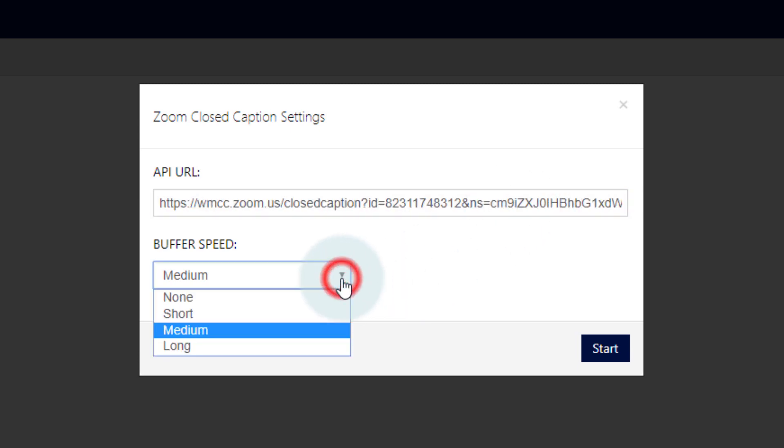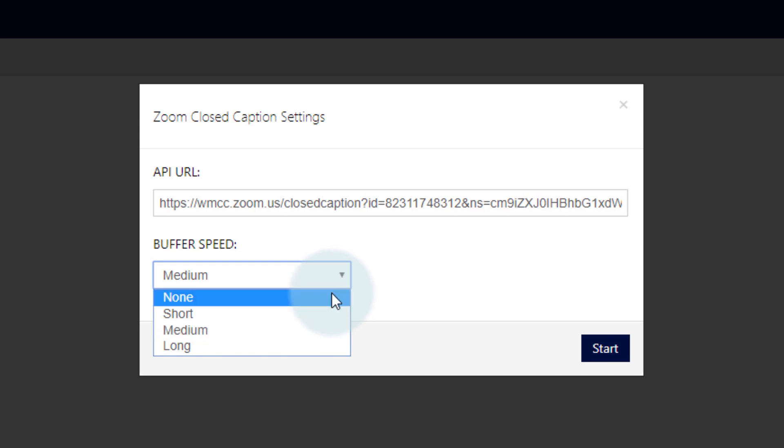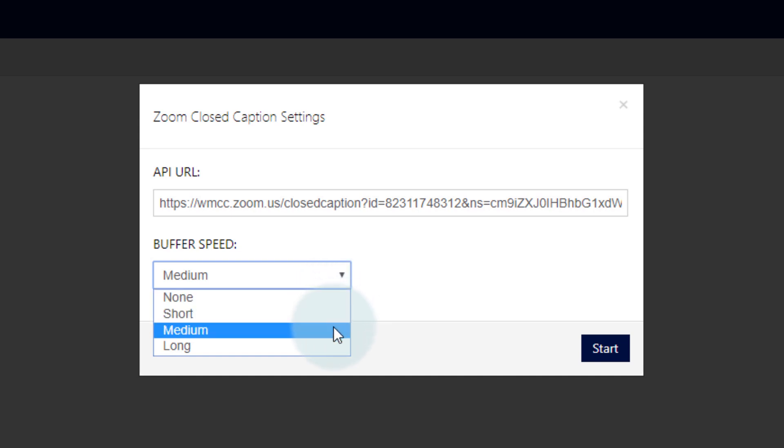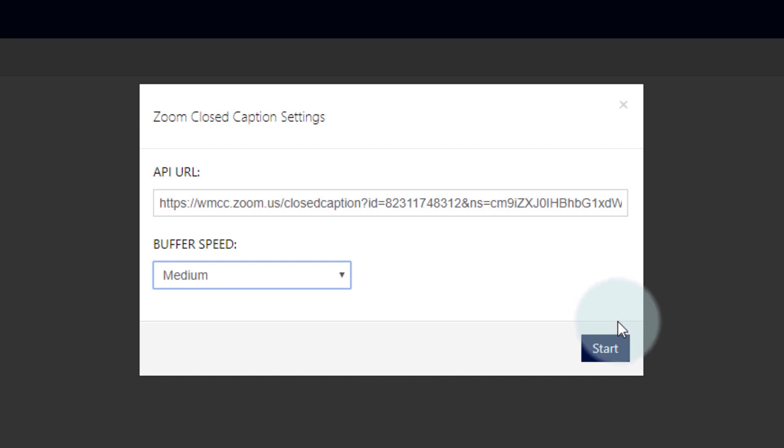But because Streamer uses both forward and reverse context to continually improve word accuracy, a short buffer means some of the updates may cause the captioning to jump a bit. I recommend that you use the medium or large size buffers. They add about a half second delay to the words appearing, but it smooths out the display, making it easier to read. And then click Start.